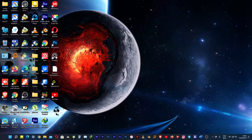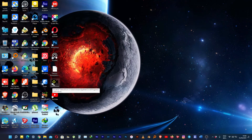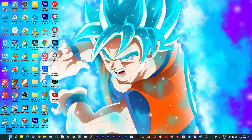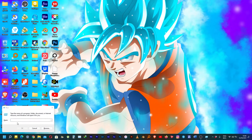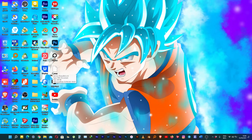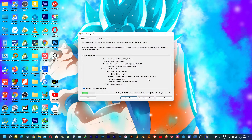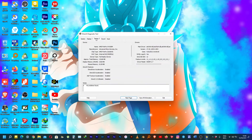Now we have our desktop here — let's confirm it's Windows 11. And yes, we have Windows 11 installed. We also have all our software and our desktop just as it was.